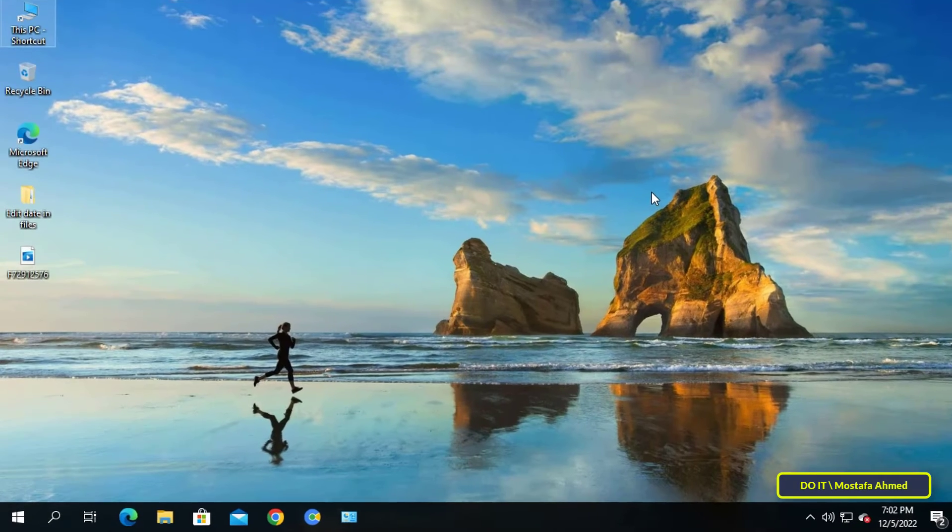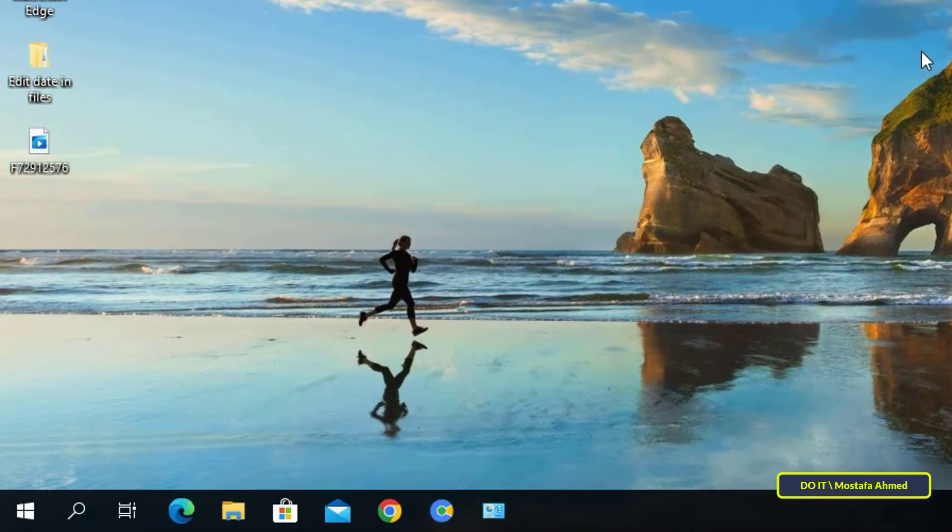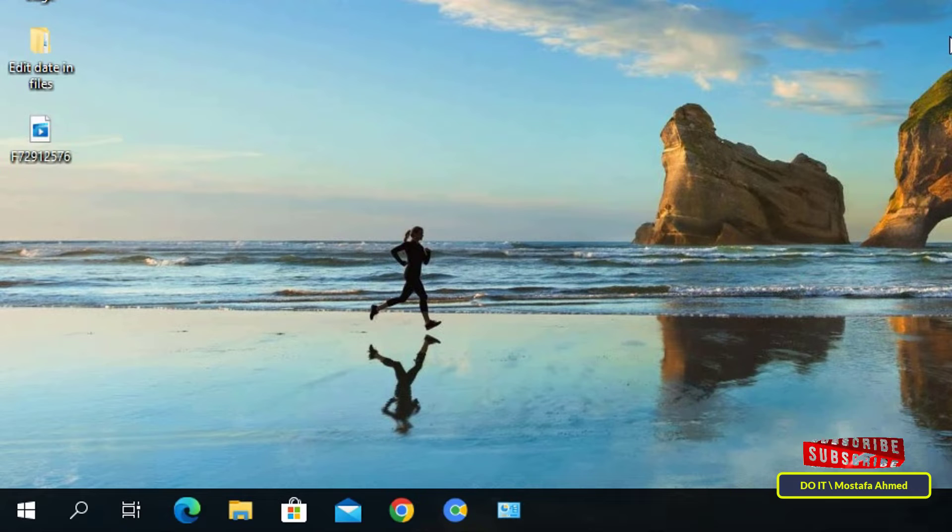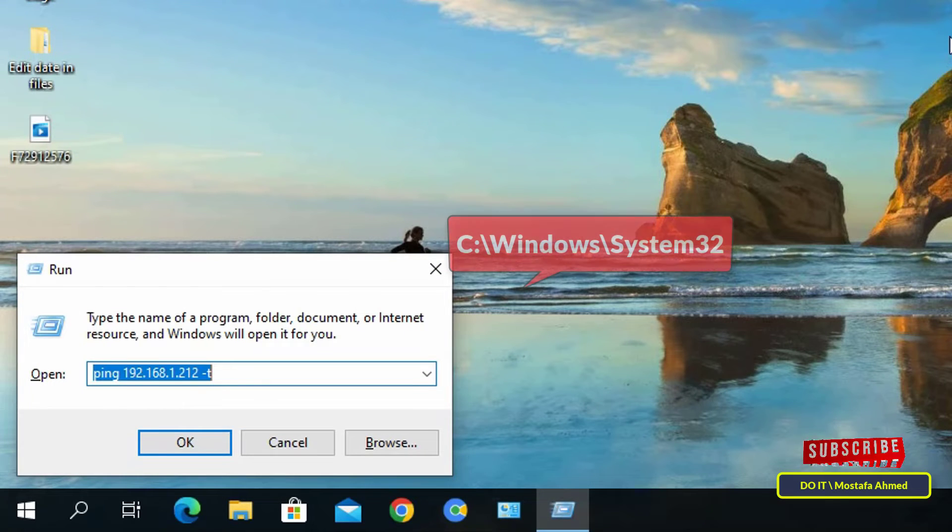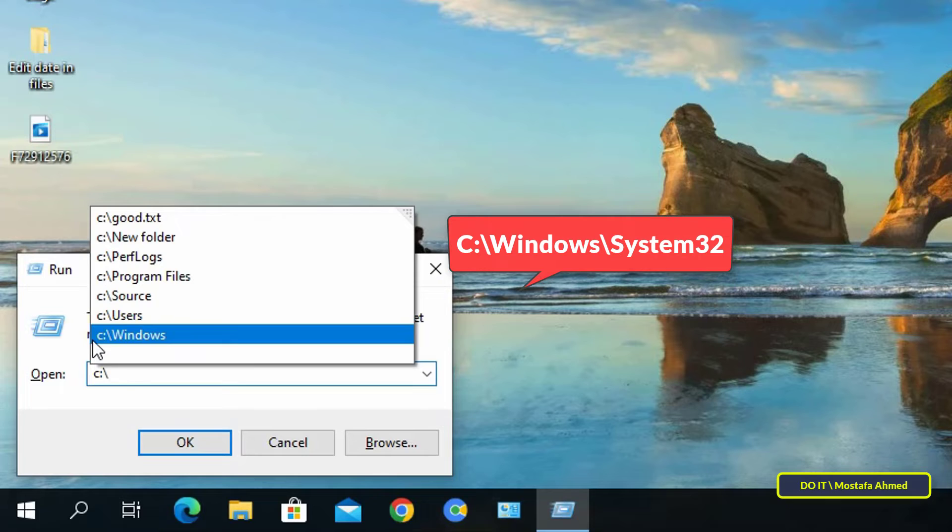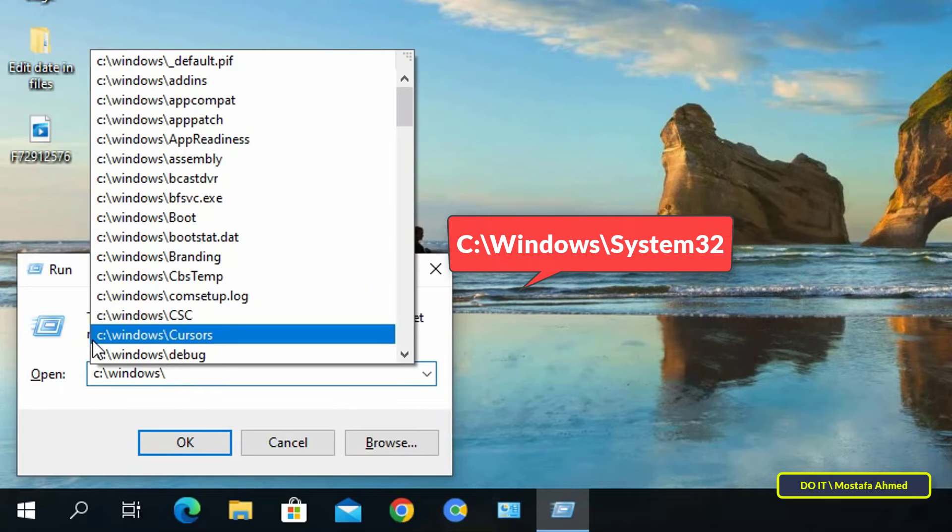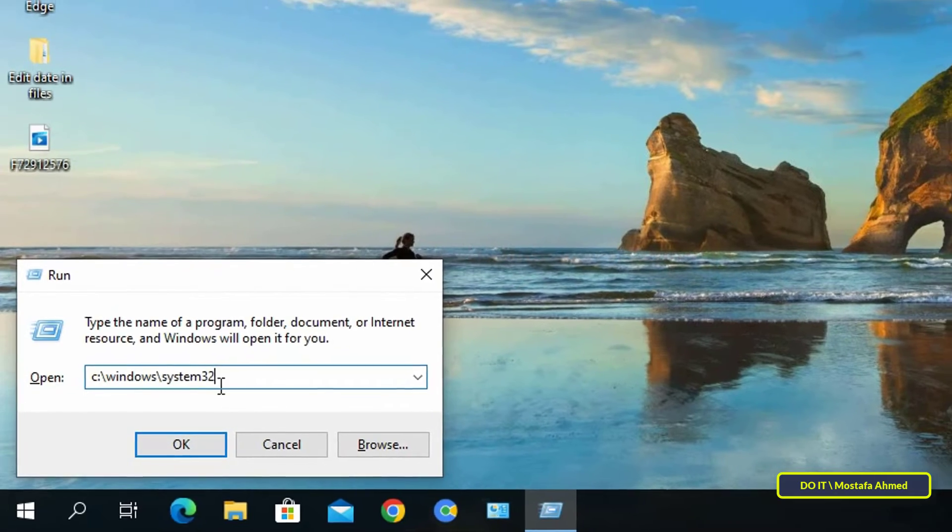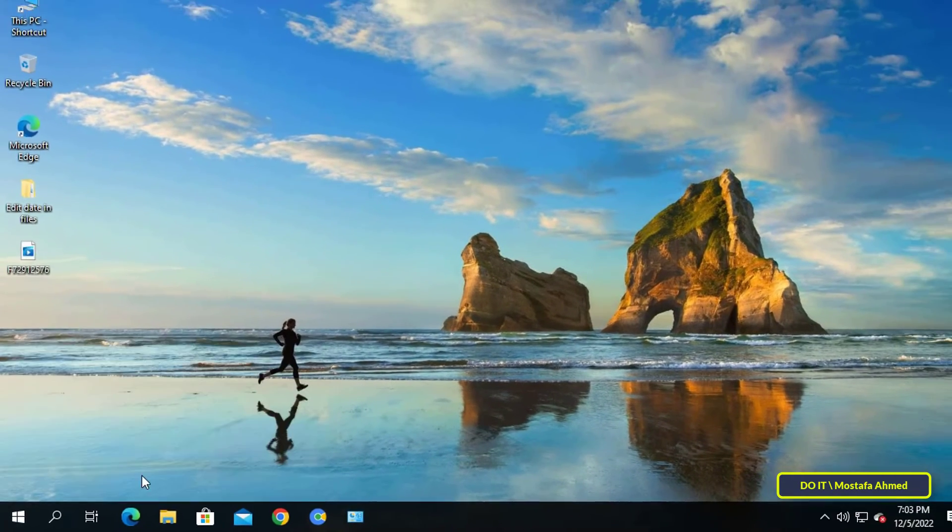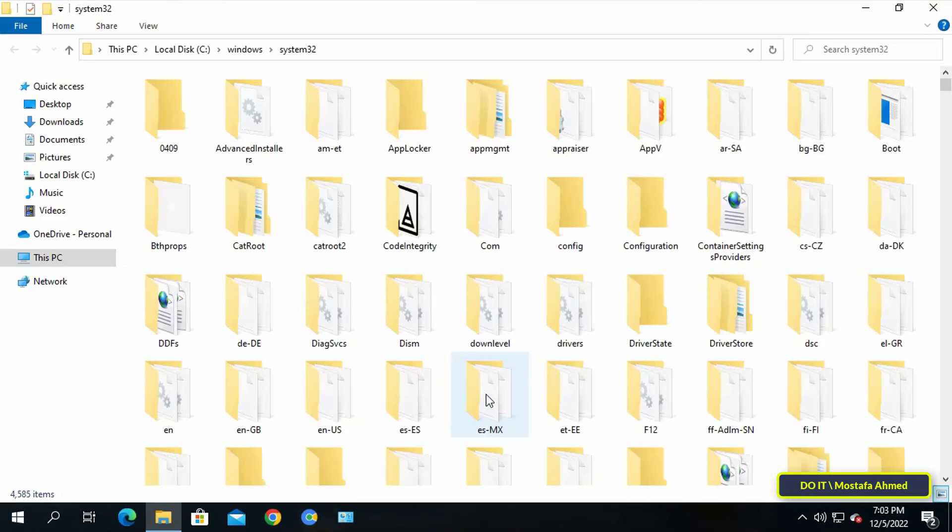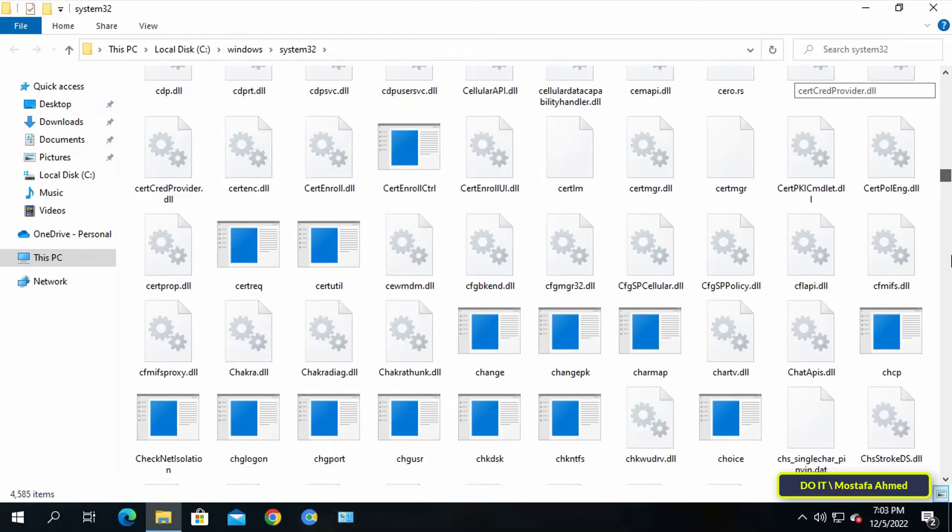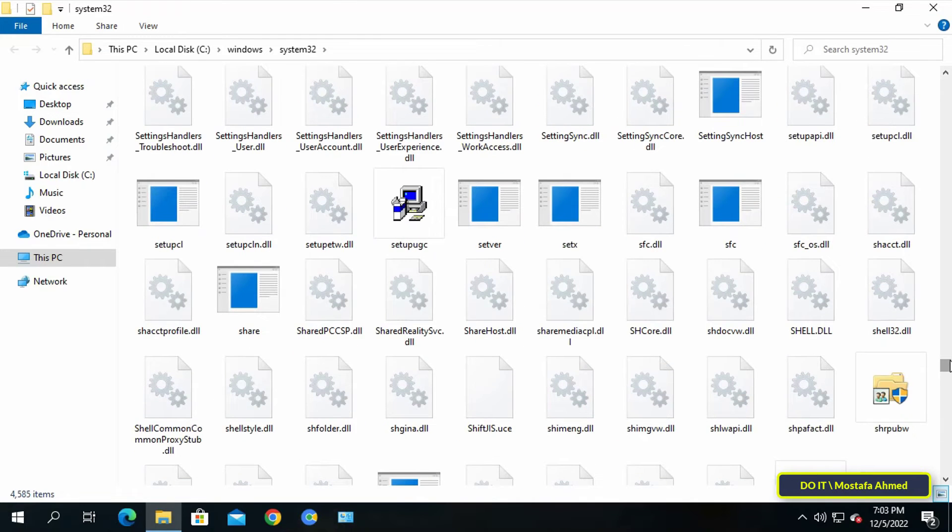Another way to access the System32 folder is by using the Run prompt. Press Win plus R to open the Run prompt, then type C backslash Windows backslash System32 and press the OK button. The System32 folder opens immediately. Of course, there are other ways to access the System32 folder, but I explained the easiest for users.